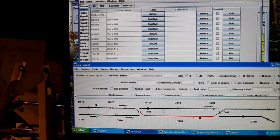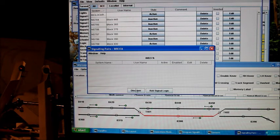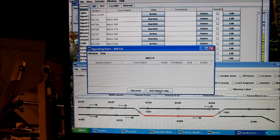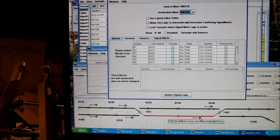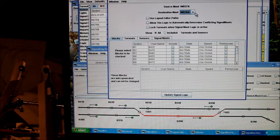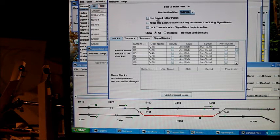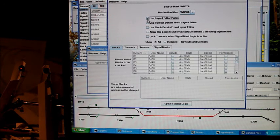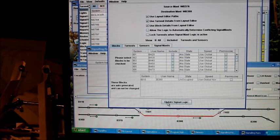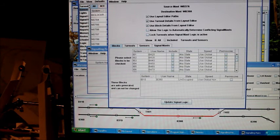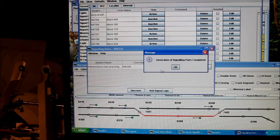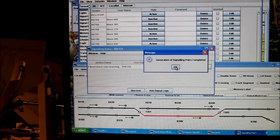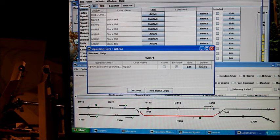And let's do that for this one as well. Signal mast logic. Go to add signal logic. The next one down the line of that is 38A. So we go to 38A. Click, click, click. Update signal logic. Back to this table. Hit discover. And it finds the next one down the line.